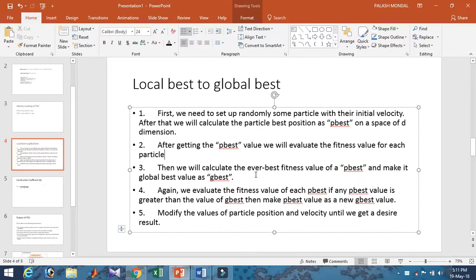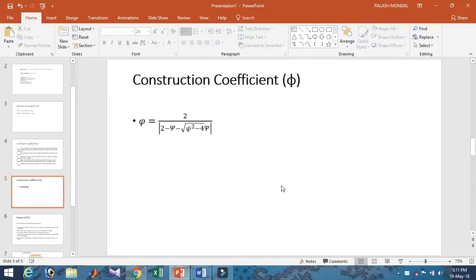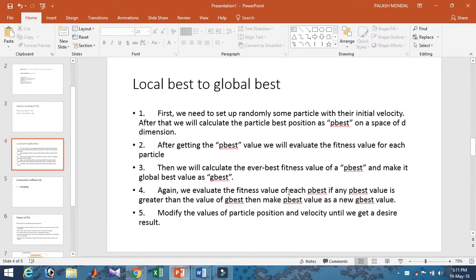In Particle Swarm Optimization, the global best (g-best) is the best solution found from all candidate solutions. The g-best is the best solution from all previous iterations. We calculate the fitness of p-best, and if p-best is greater than g-best, we update g-best to equal p-best.